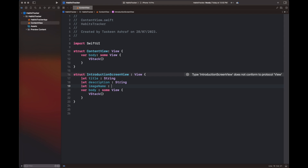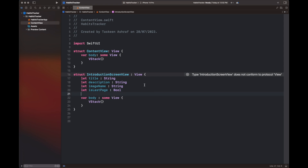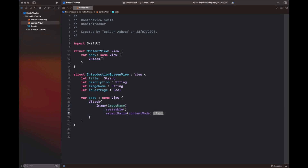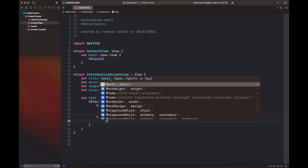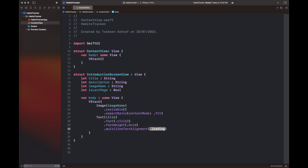The first step is the creation of an introduction screen view inside the content view. I have created a struct that has four variables: a title, description, and image name that are common among all screens, and then a variable that is going to add some changes inside the last screen — basically a button. We are going to create the UI of this introduction screen view and then call it inside the content view to create a tab view of three to four screens for the introduction of the app.